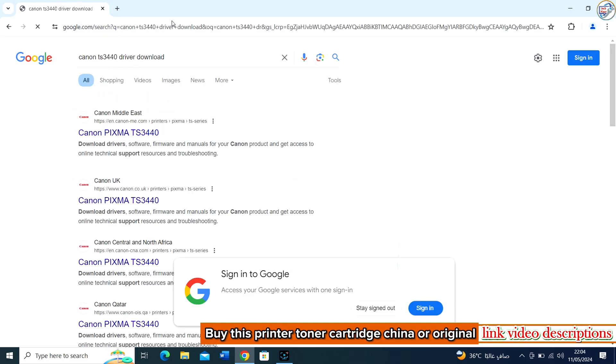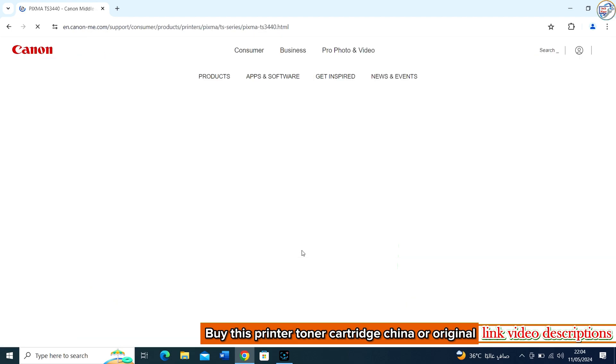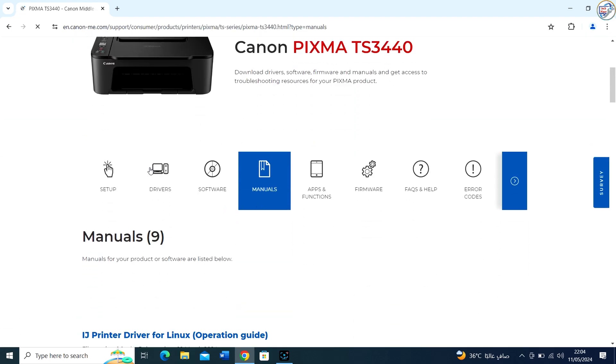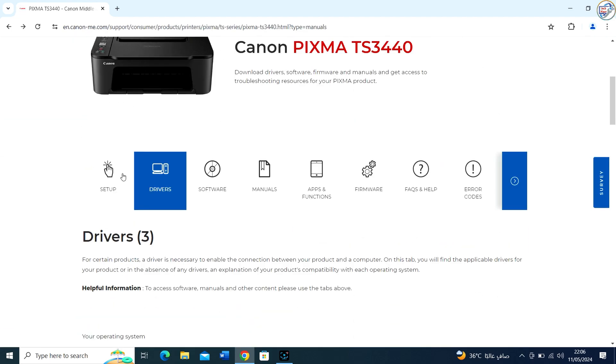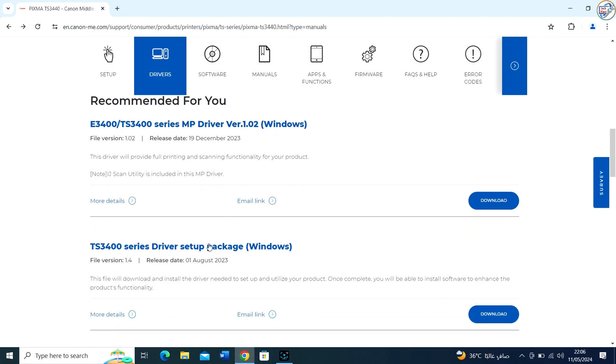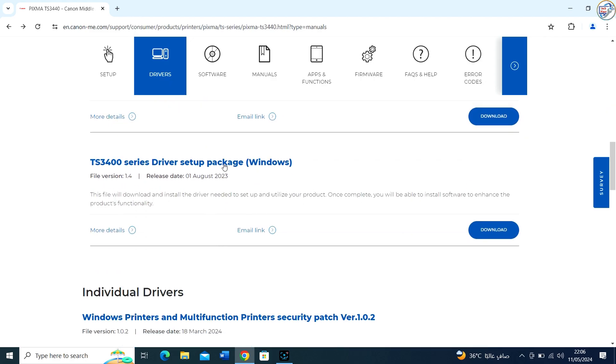From the list of search results, go to the official Canon website for your region. Look for a link that says support or drivers on the home page.